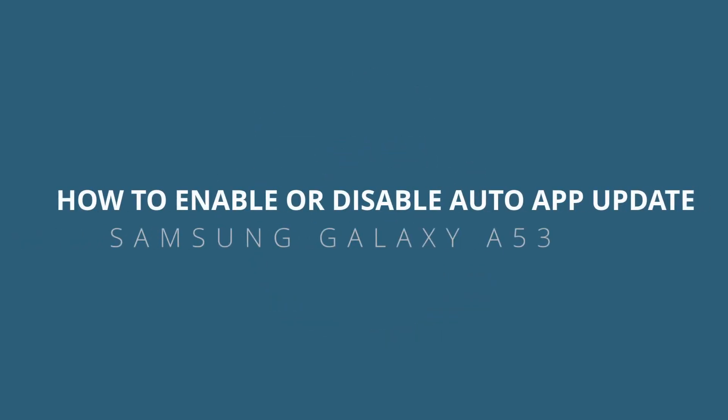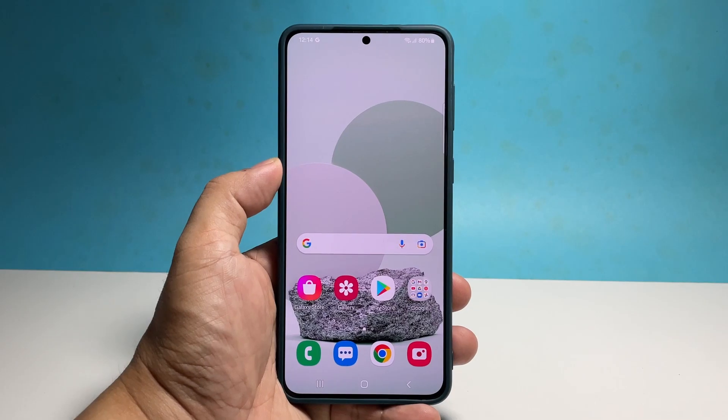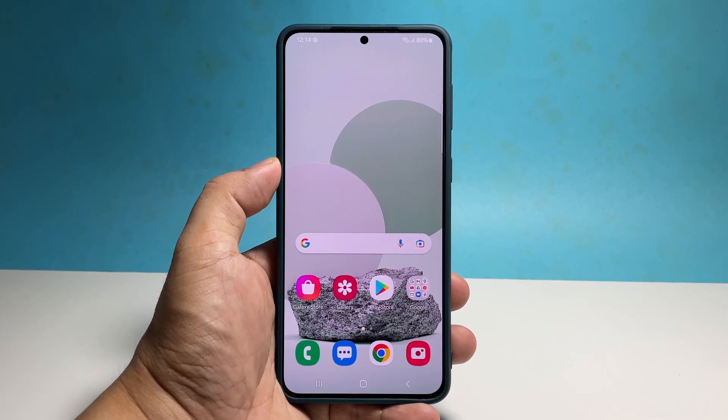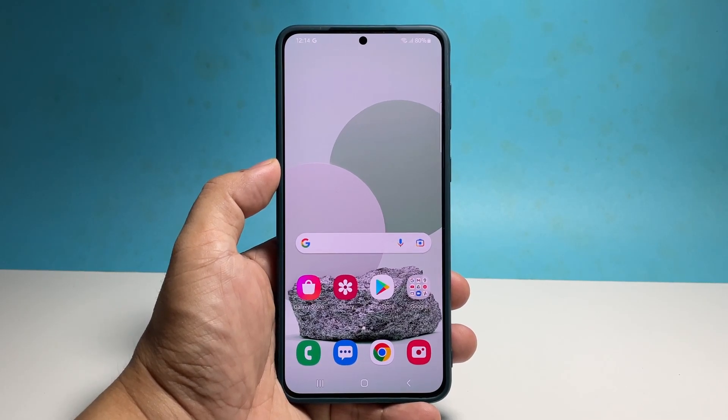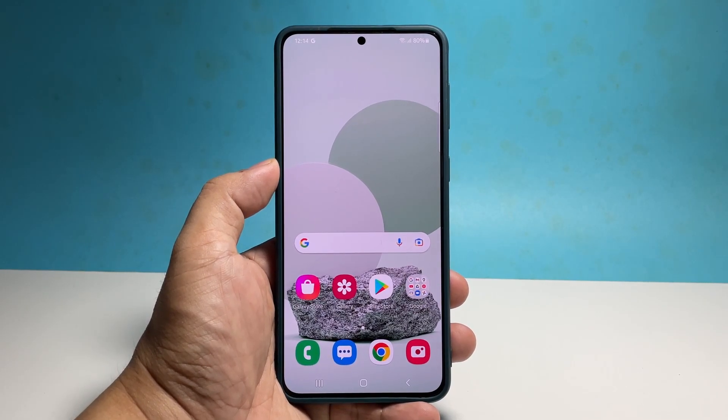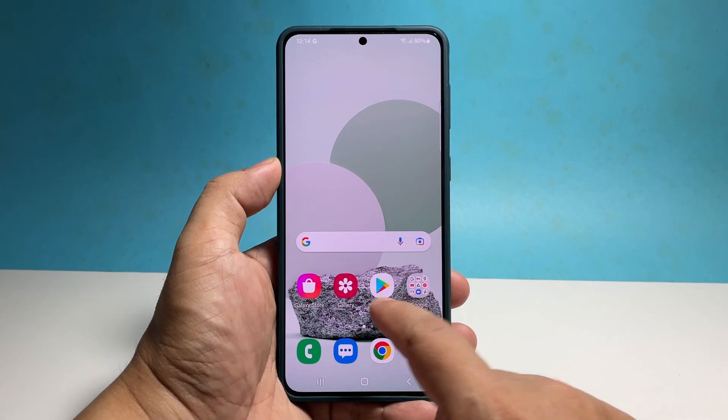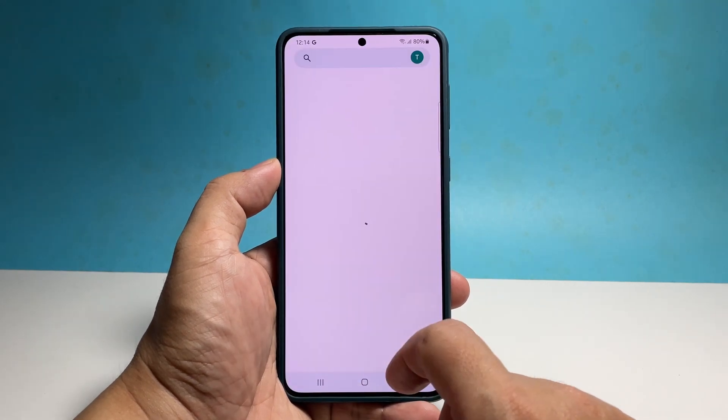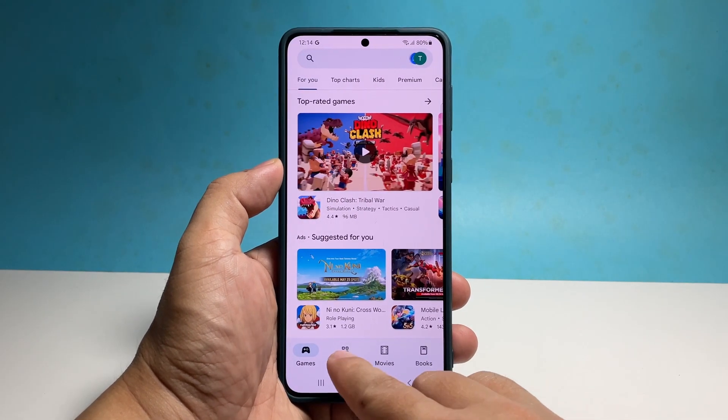In this video, we will show you how to enable or disable the auto app updates under Samsung Galaxy A53. This will allow you to keep track of your apps if they're running the latest version or not.